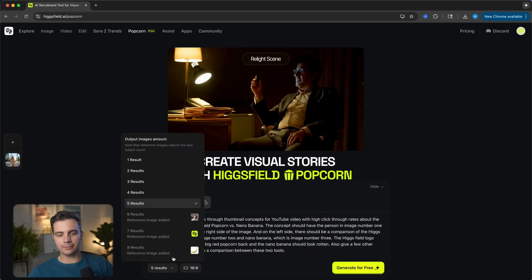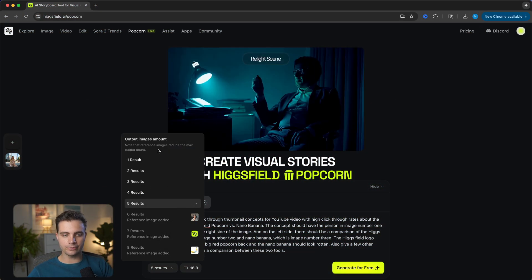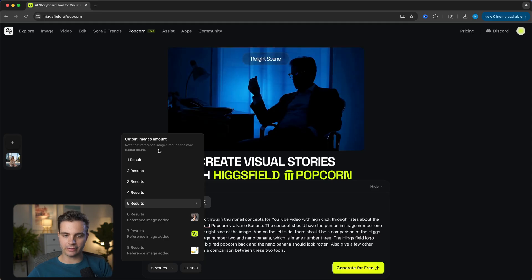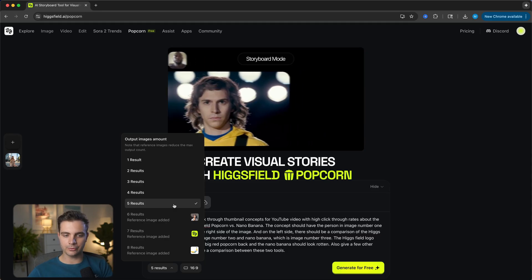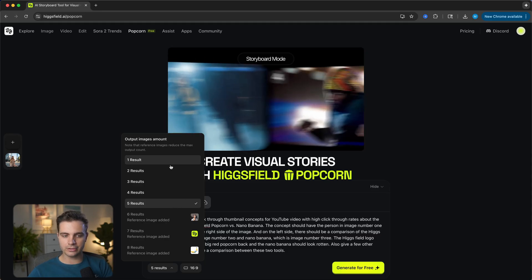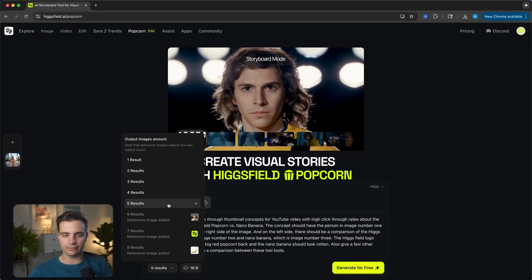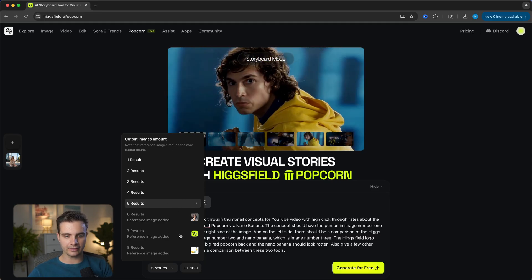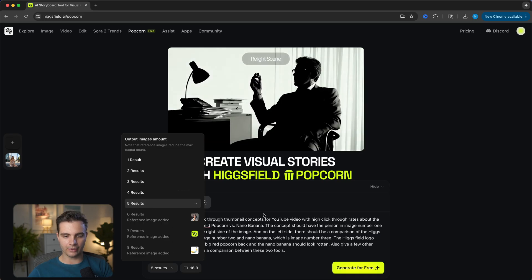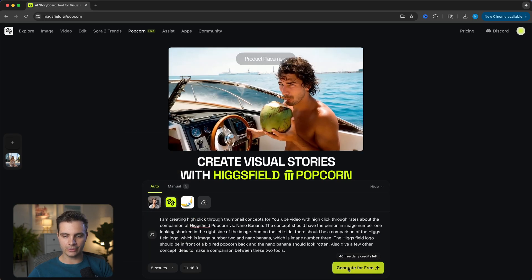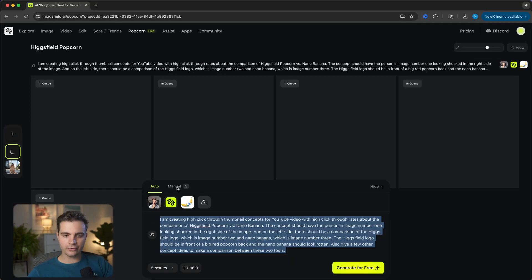Keep in mind you can generate up to eight results if you have just one reference image selected, but if you use up to four reference images, you can only generate four results. In this case, since we uploaded three images, let's go with five results and click generate for free.